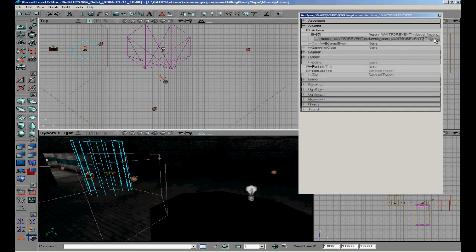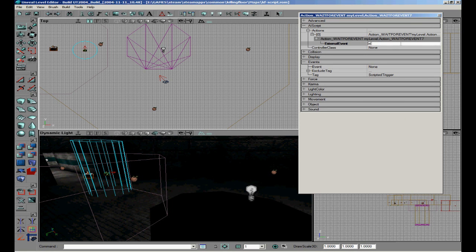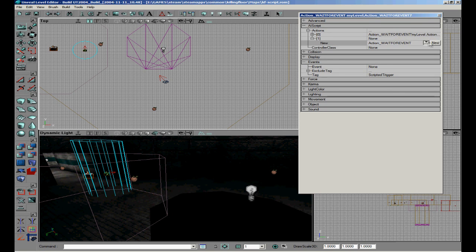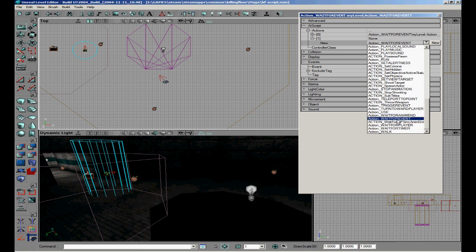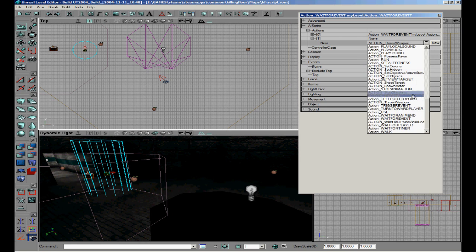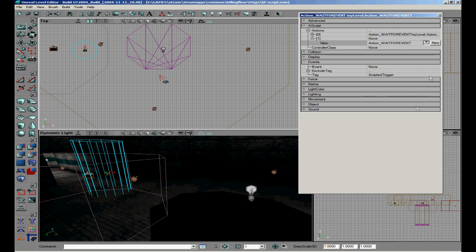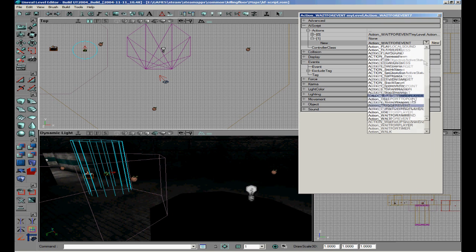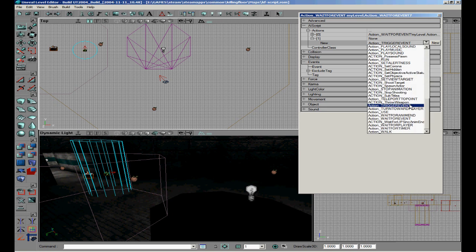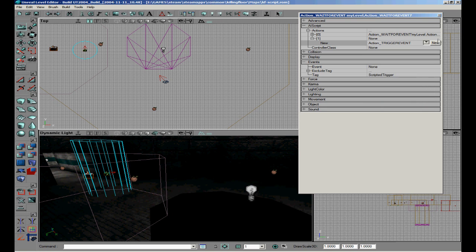Wait for event, new start to, and then we're going to action. No not throw weapon, trigger event. Again I screwed up, now I have to write one.